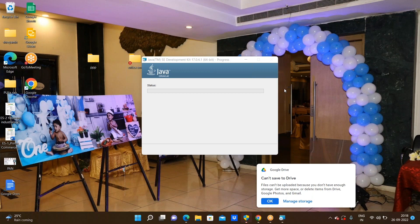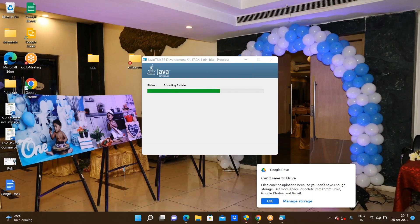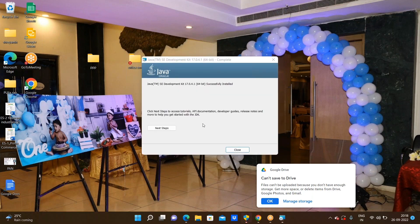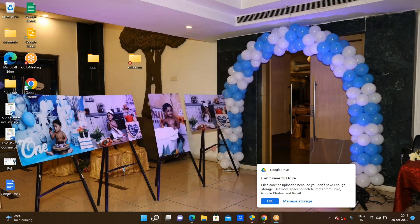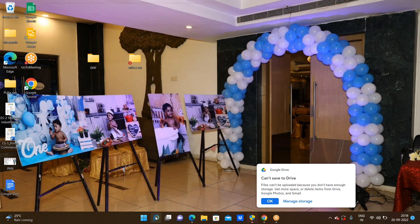Let us see the status bar. Now we are successfully completed, then close. Now it was successfully downloaded or not, we need to check. Go through the command prompt.